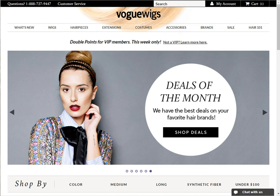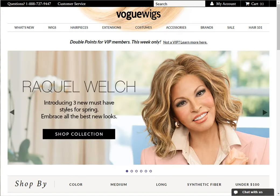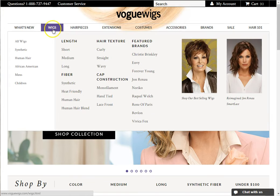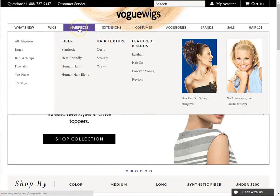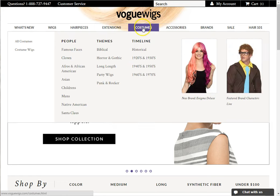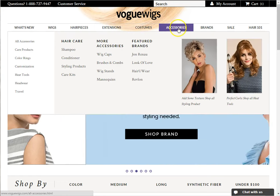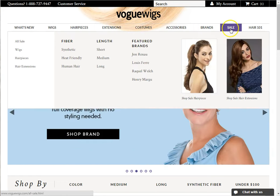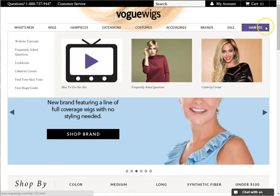The navigation bar consists of a few different categories: What's New, Wigs, Hair Pieces, Extensions, Costumes, Accessories, Brands, Sale, and Hair 101.